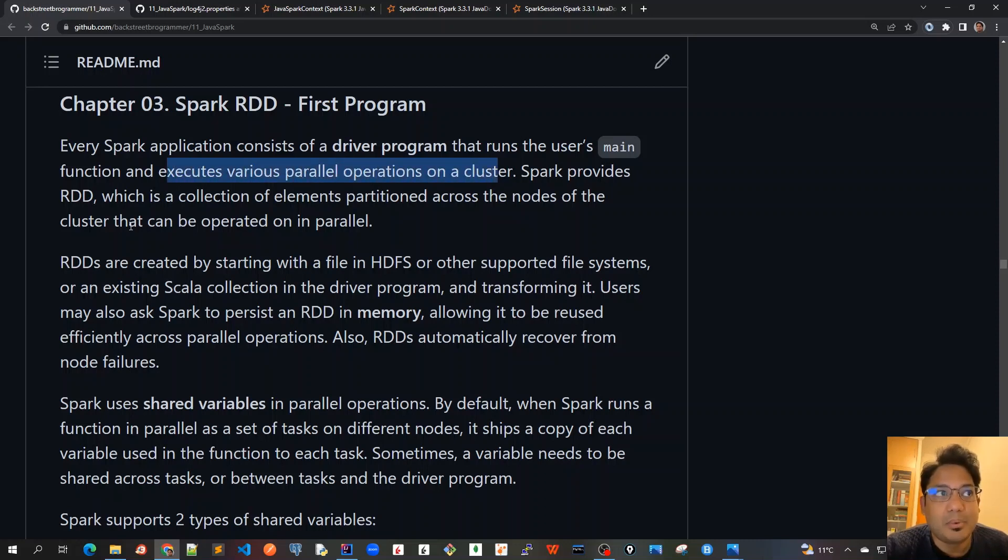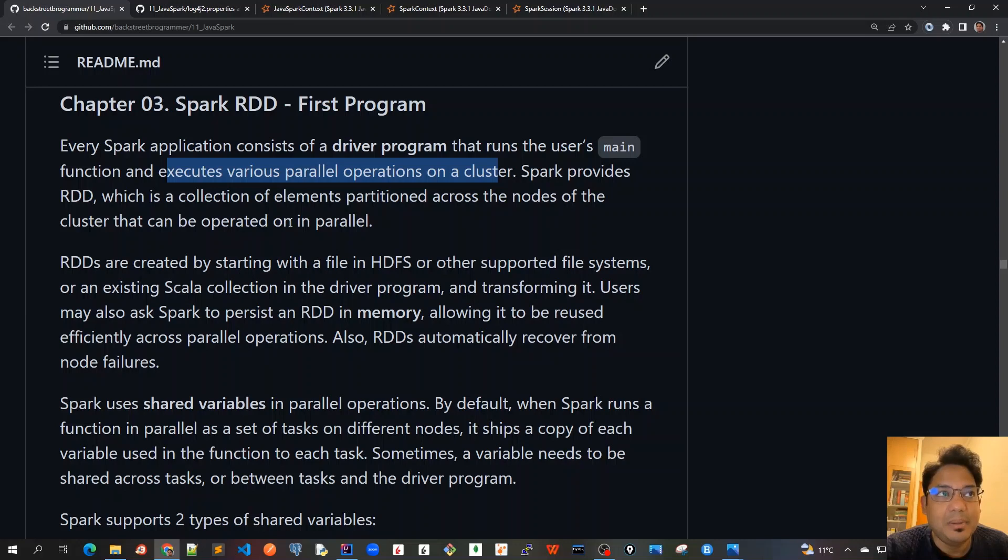Spark provides RDD, which is a collection of elements partitioned across the nodes of the cluster that can be operated on in parallel.